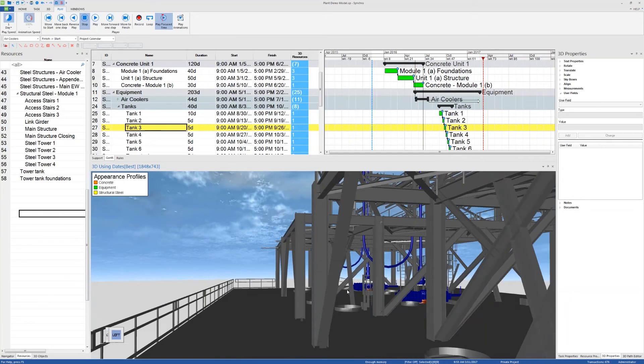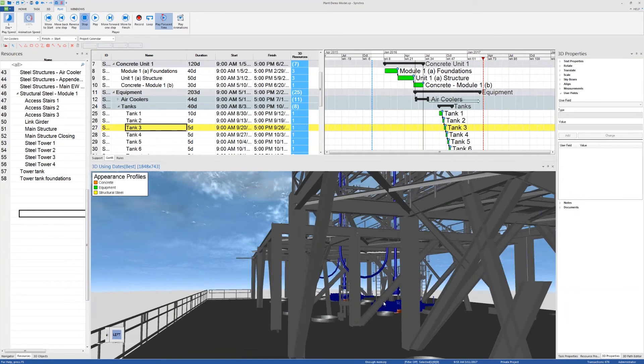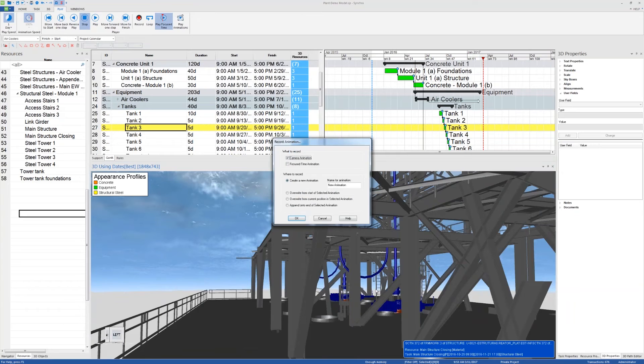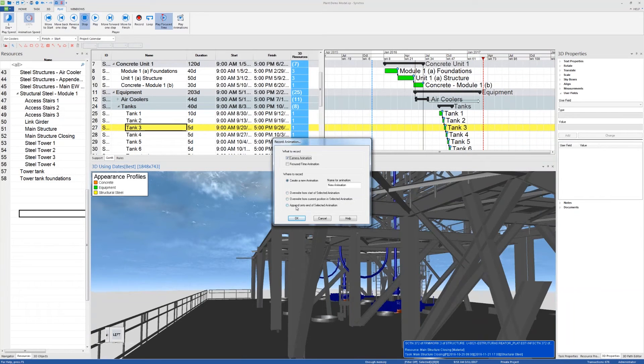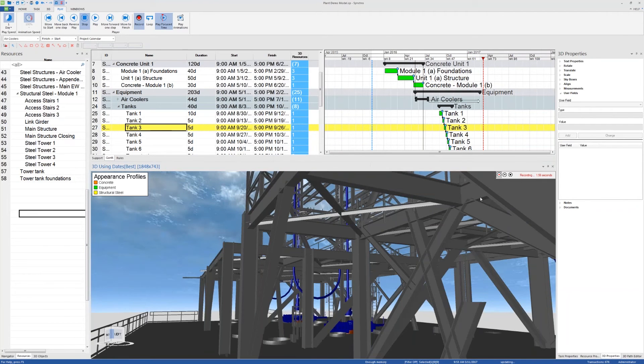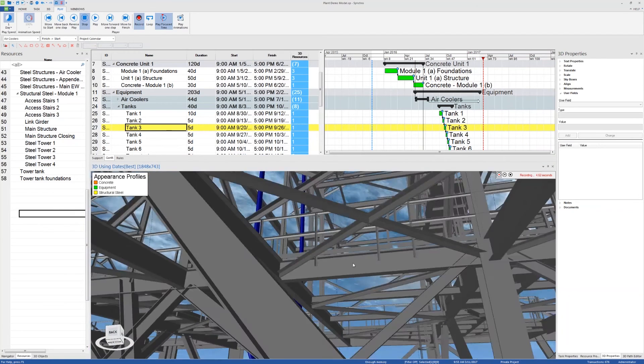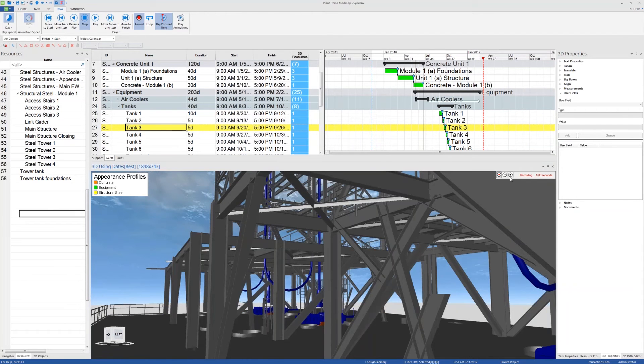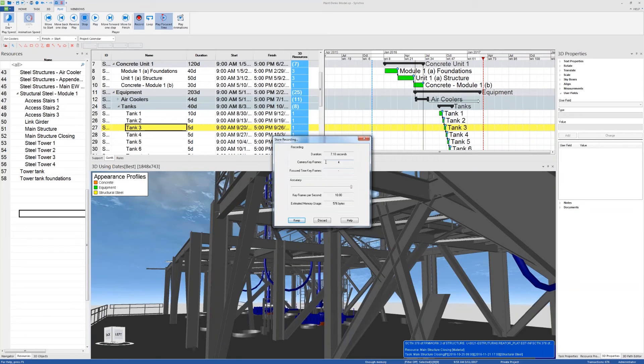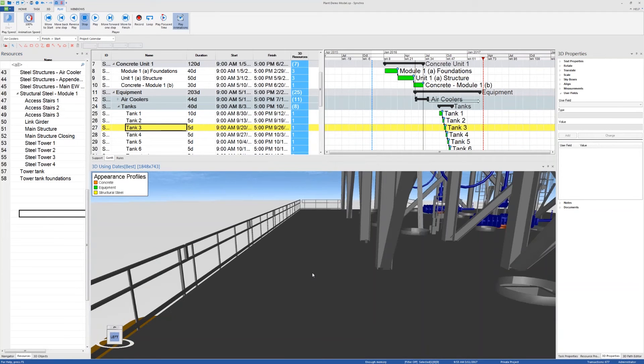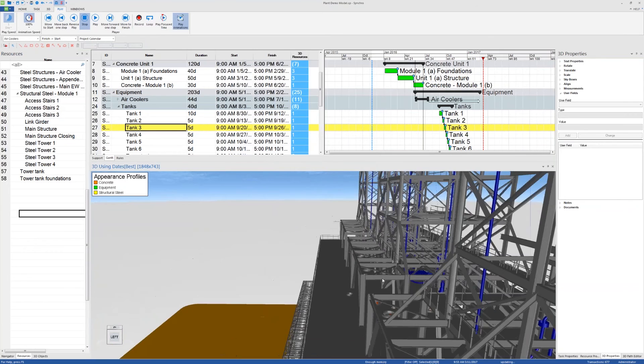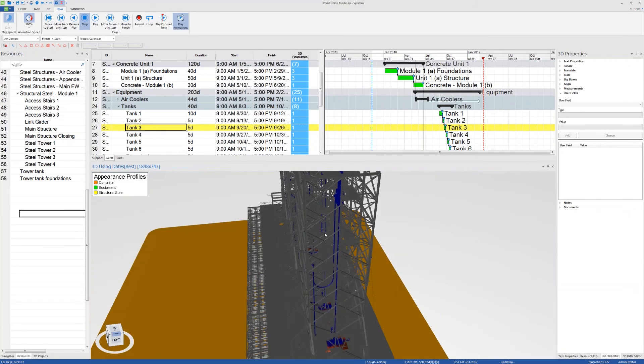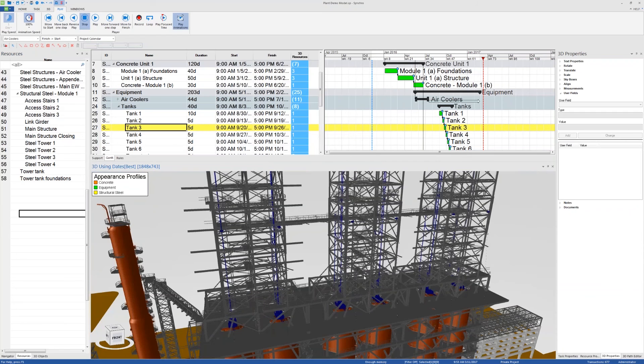And while I'm doing that, I can use the Ctrl plus R button to record my camera views. So if I use Ctrl plus R, I can record the focus time animation or a camera animation. I can overwrite from start of selected animations or create a new animation or append to the end. And if I click on OK, then it's recording as you can see from here. And then when I'm done, I can click on stop recording and increase the accuracy as much as I like for key frames per second. If I hit Ctrl E, then I'll go back to the examine mode where I can move the cameras in different ways.